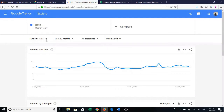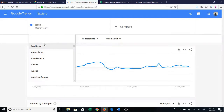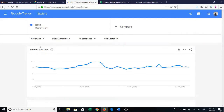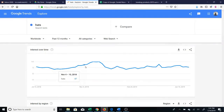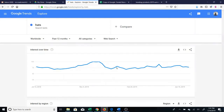One thing you can do is, if your market is outside or bigger than the United States, you can actually change the country. For instance, if you're selling worldwide, you may be interested in what people are searching worldwide — how many people are searching for hats worldwide. Here again we can see the popularity and how it goes up and down.